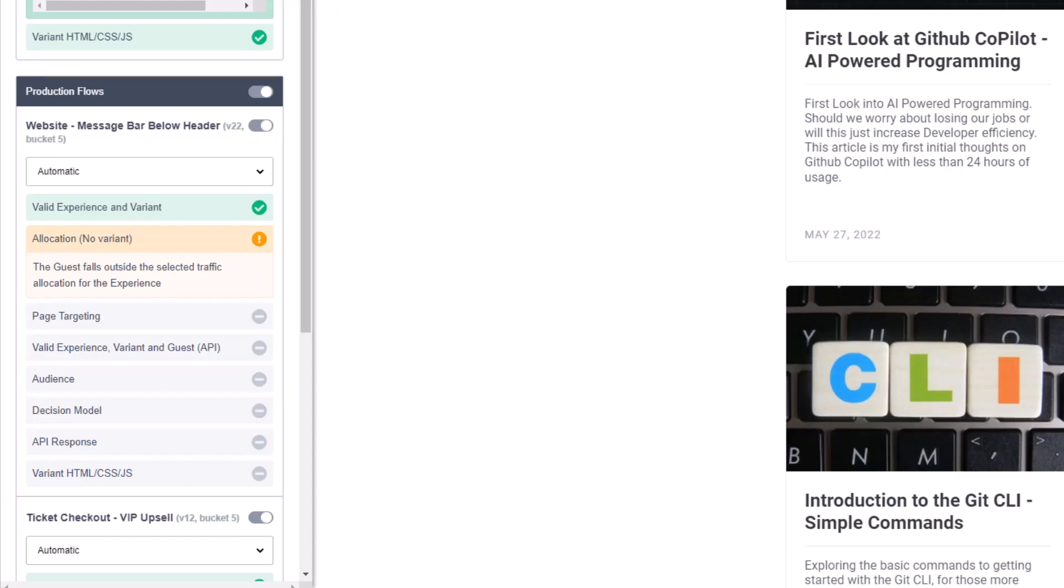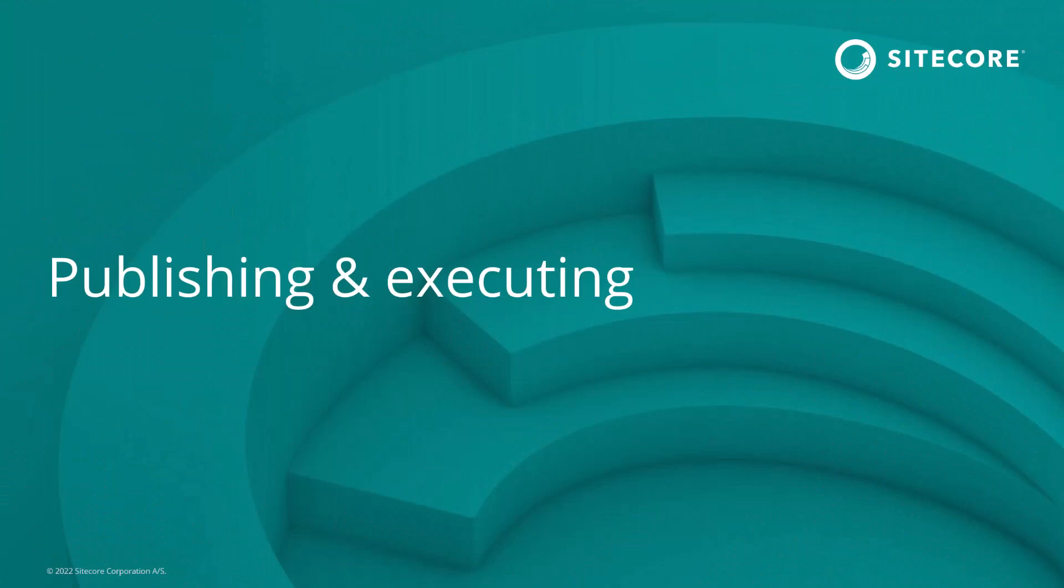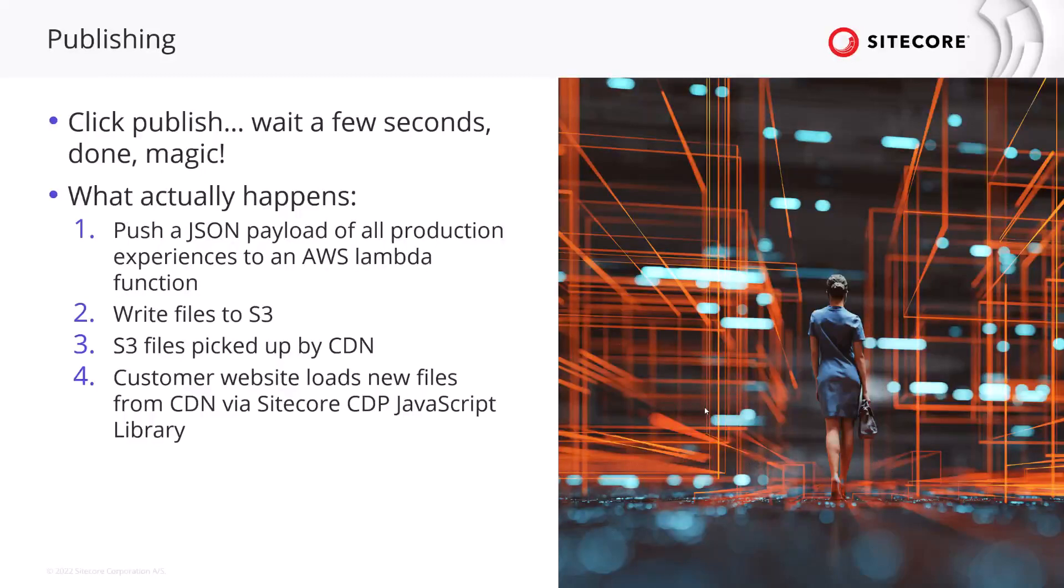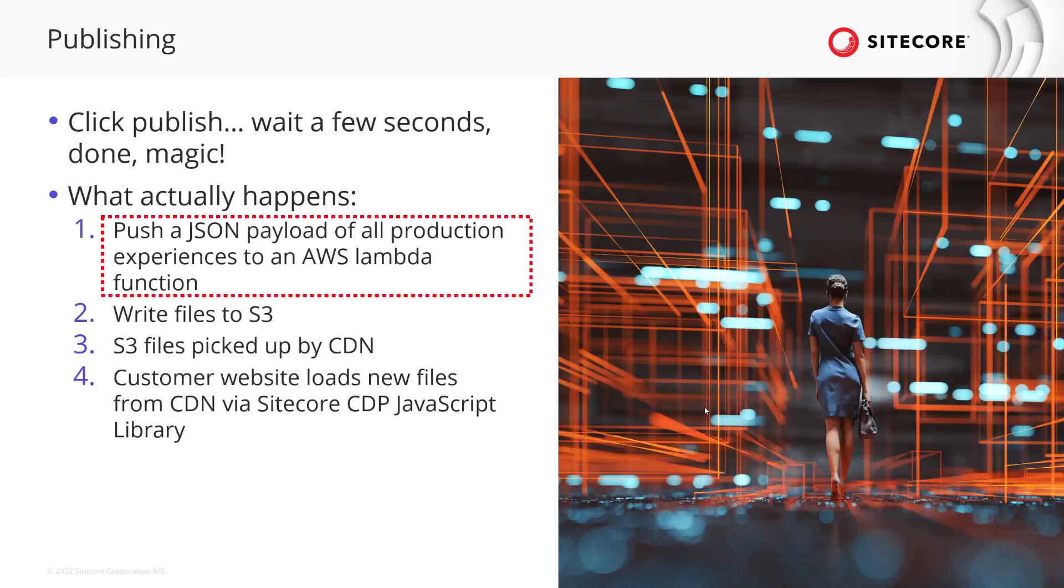All right that's it. Let's jump back to the slides. So now let's talk about some of the publishing and execution logic that takes place after you have published your web experience. What kind of steps or processes take place to get that logic into a production state. As most see it you click the publish option you wait a few seconds and done. Magic. Suddenly everything works but it's not quite that simple. There's a lot of things that are happening behind the scenes.